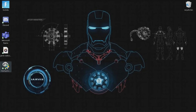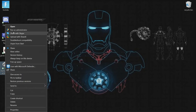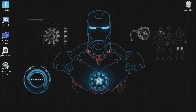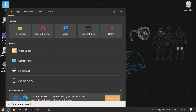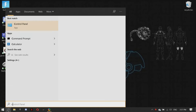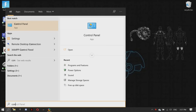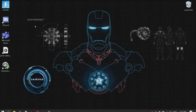Then you need to run the startup sound changer and replace the default one with the sound that you want to use. The next step is optional, but it will be better if you do it.